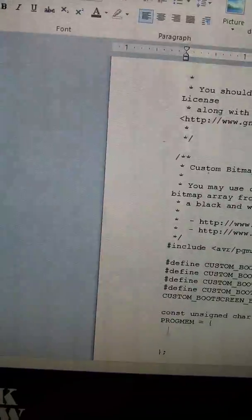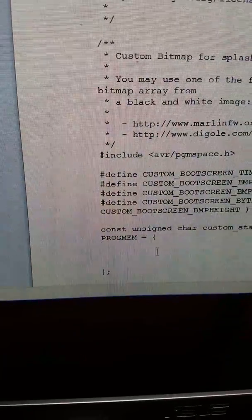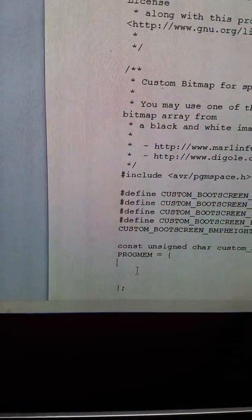And you're going to delete it, cut. And right here is where you're going to paste your new image information.